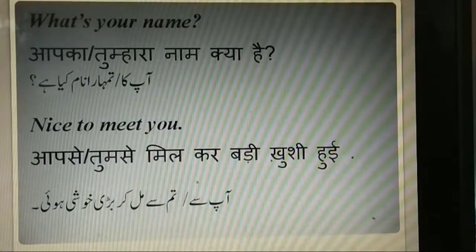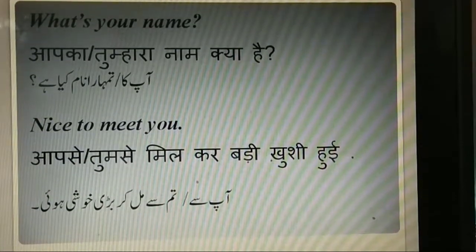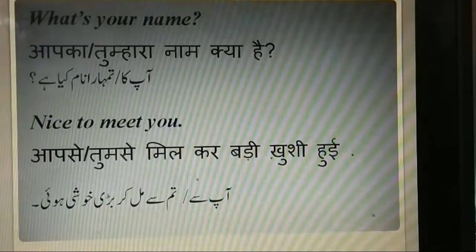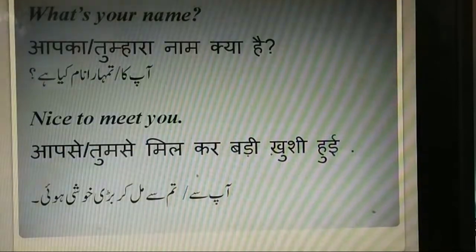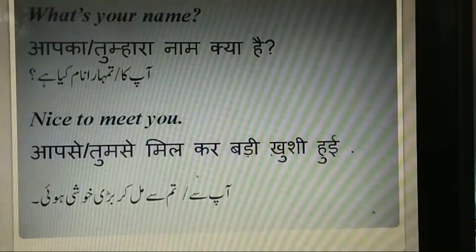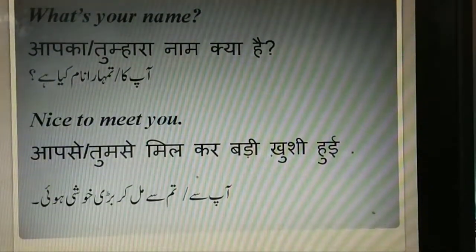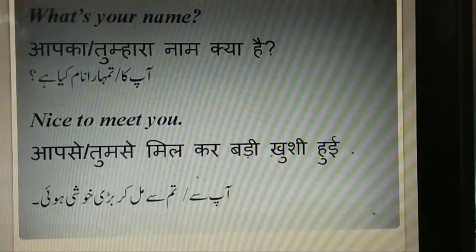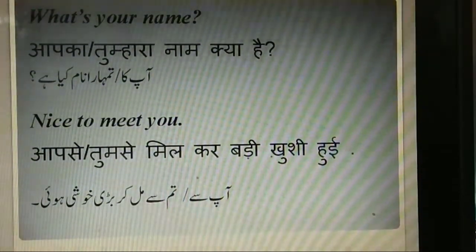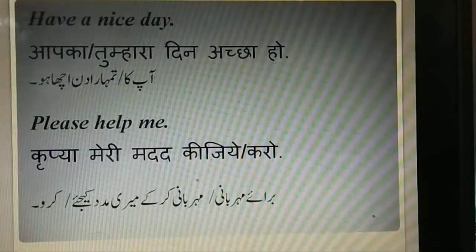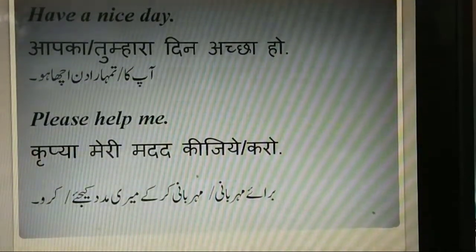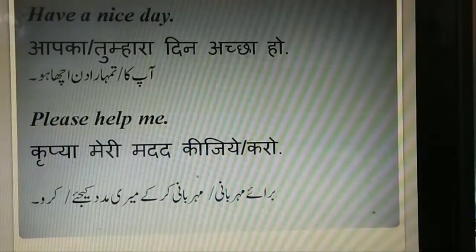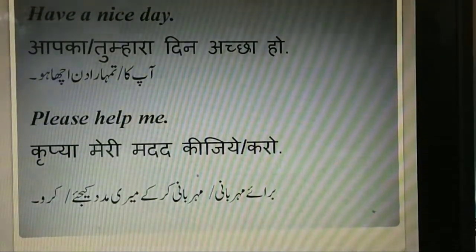Next, what's your name? Aap ka ya tumhara naam kya hai? Nice to meet you. Aap se ya tum se mil kar bade khushi hui. Have a nice day. Aap ka ya tumhara dhin achha ho.